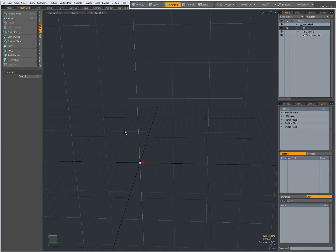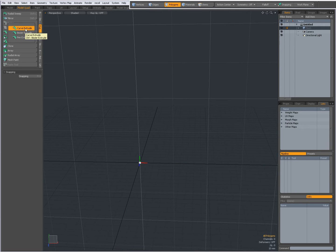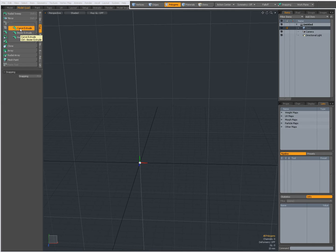Hi there, Dominic here with an introduction to the Bezier Curve. If you watched the previous video on Curve Extrude, which you'll find on the Duplicate tab, when you right-click you can choose Curve Extrude, but also Bezier Extrude. They are very similar, with the only difference being that one is a simple curve and the other is a Bezier curve.